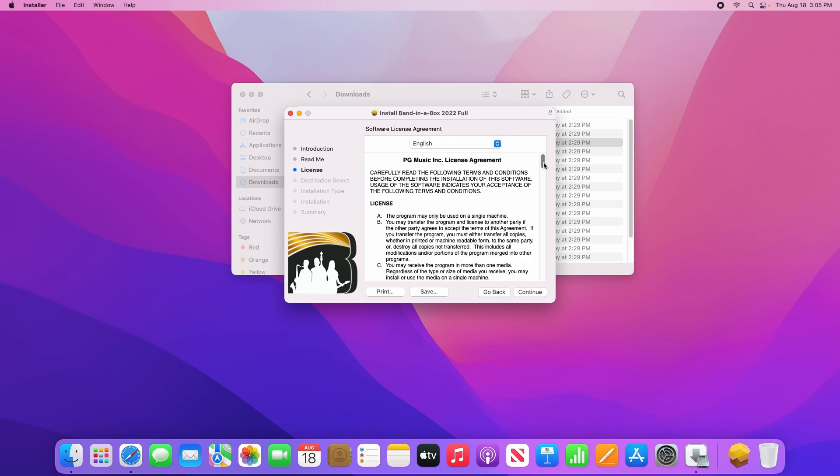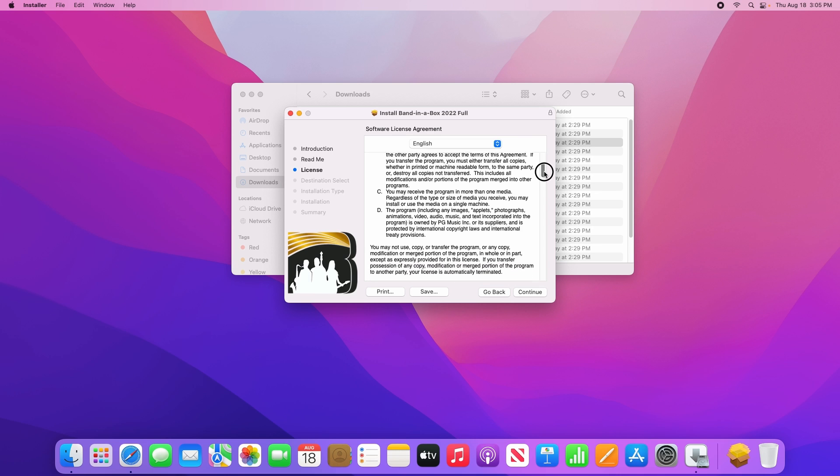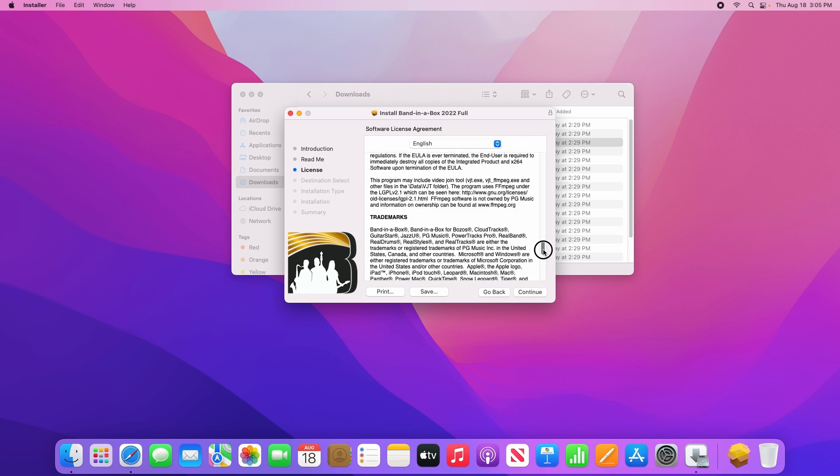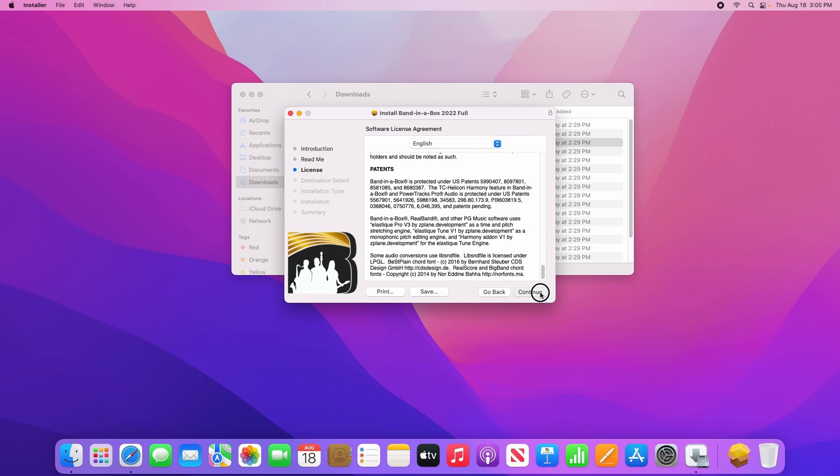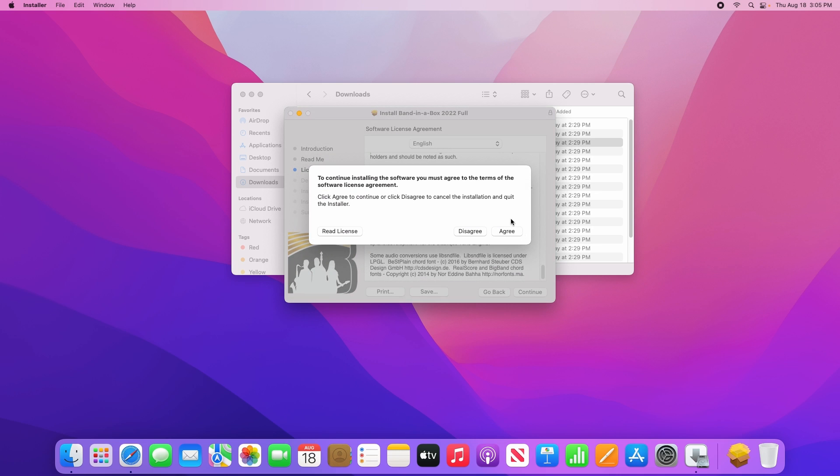Now this page covers the software license agreement, please read through and click continue to agree to the license agreement.